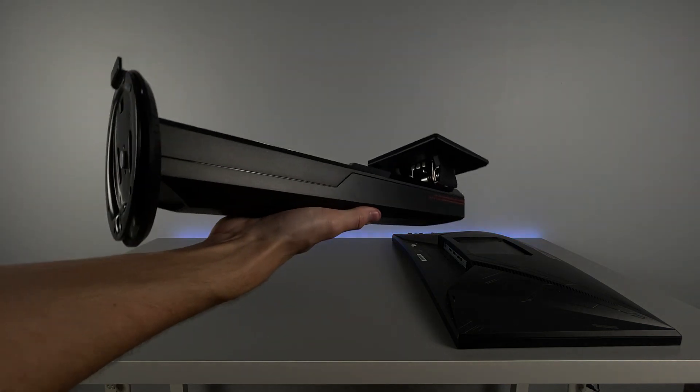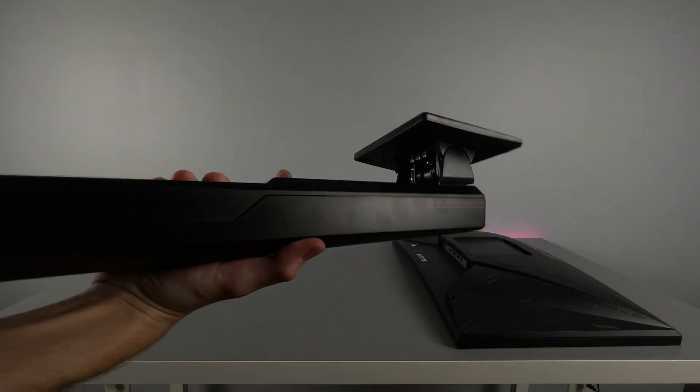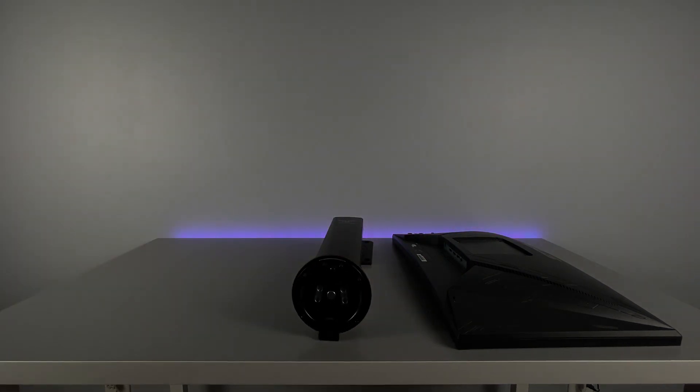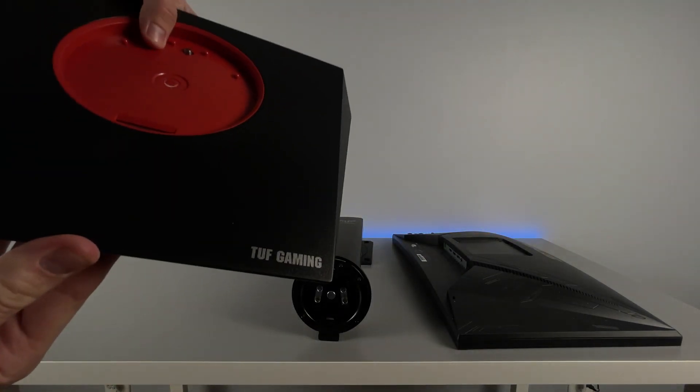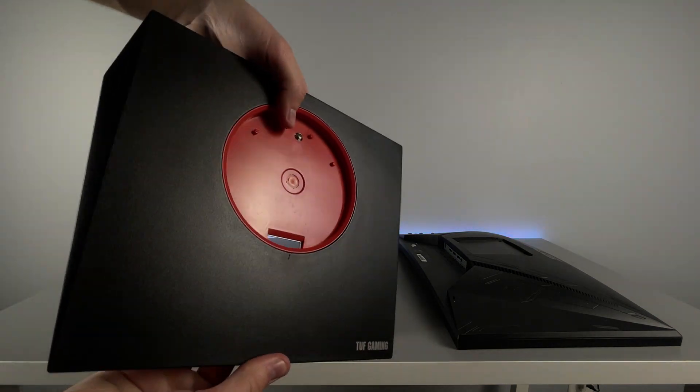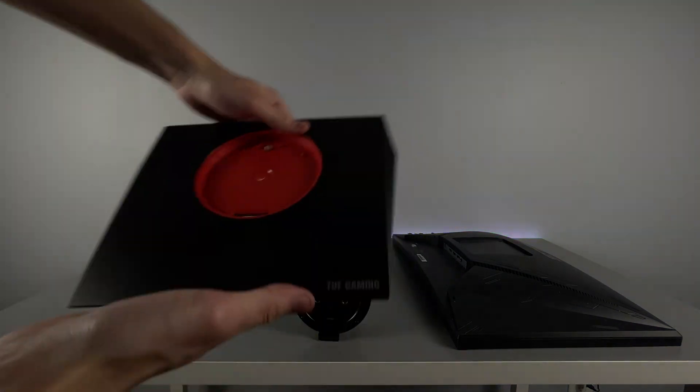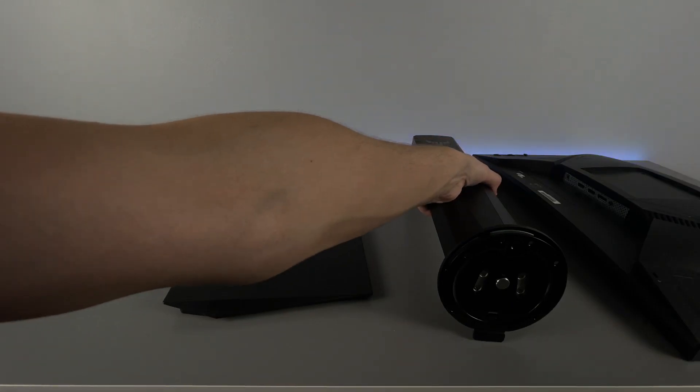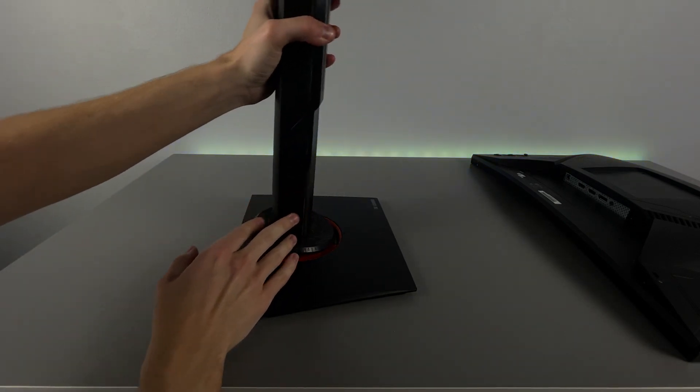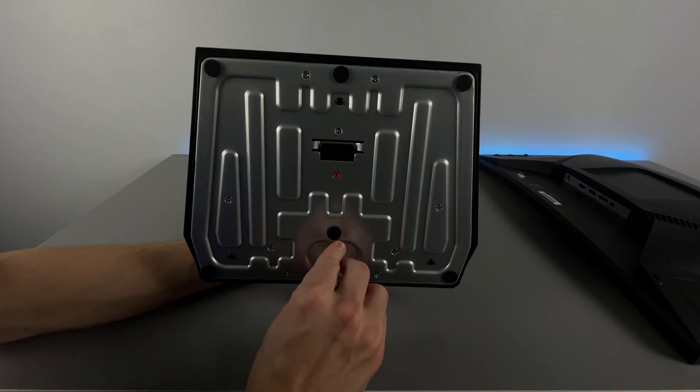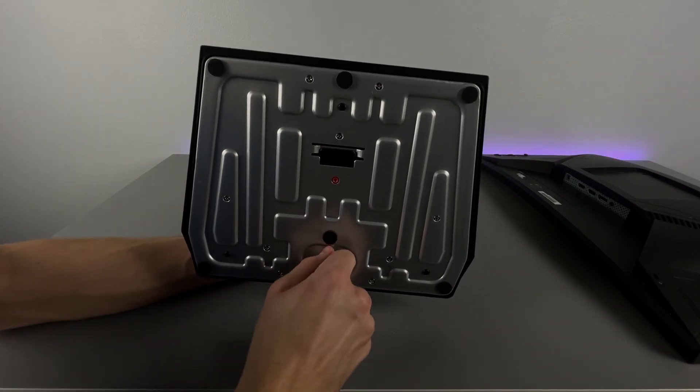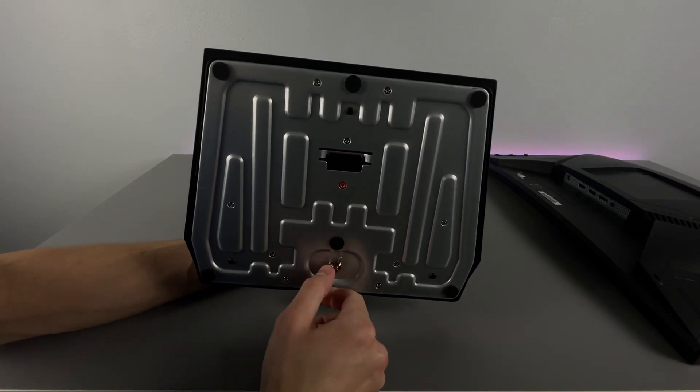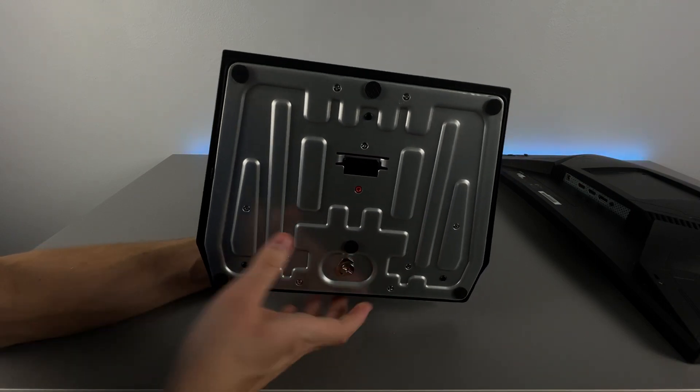For today's build, we are using the stand that came with the monitor that came in two pieces, and we have to put those together. You just slide the two pieces together and then there is a pre-installed screw on the bottom of the base. Screw that into the top part of the stand and then that secures it. From there, you can install it into the back of the monitor.